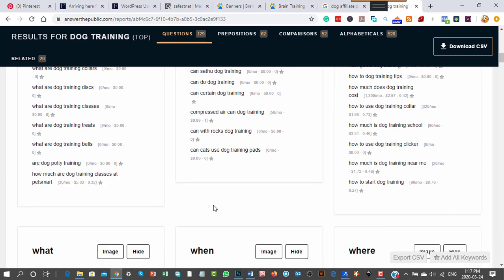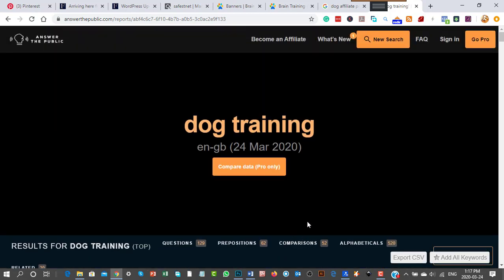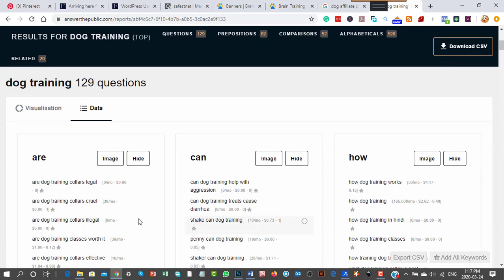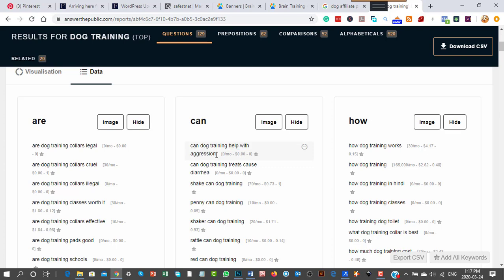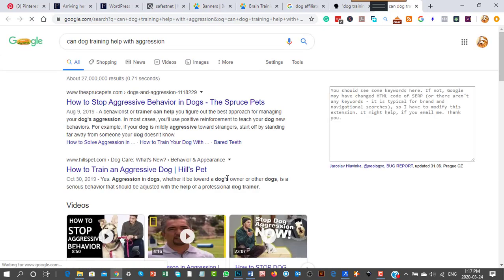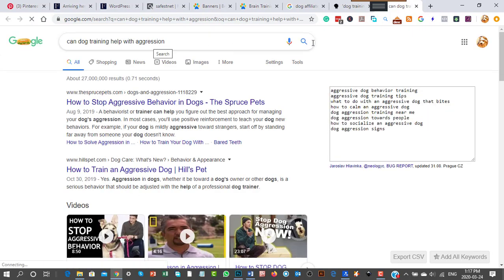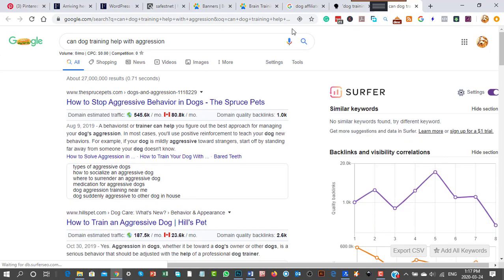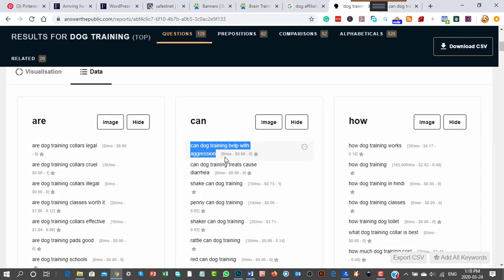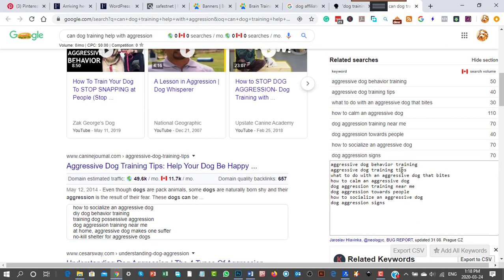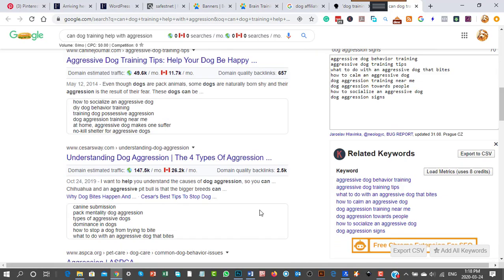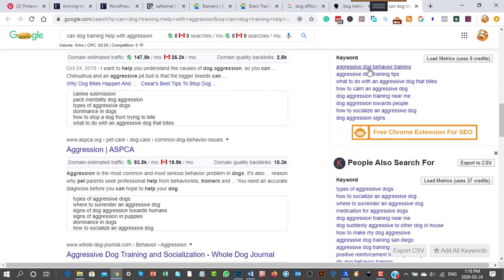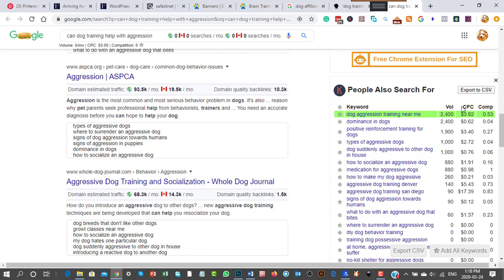You literally create content from this and other keyword training tools. Let's take 'can dog training help with aggression.' My Keywords Everywhere tool says nobody's searching for it, but I can find 'aggressive dog behavior training' which has 50 searches, or 'how to calm aggressive dogs' with lots more keywords.